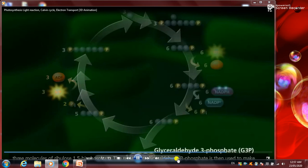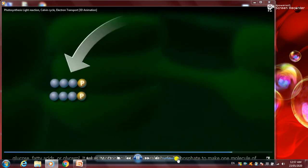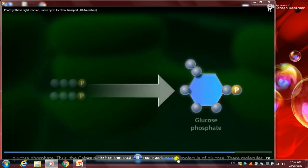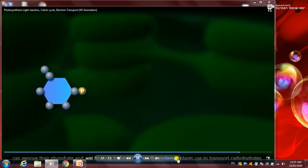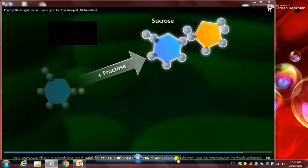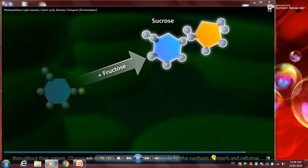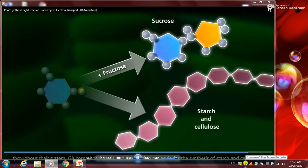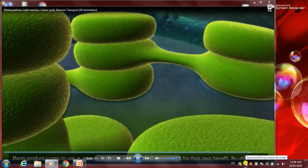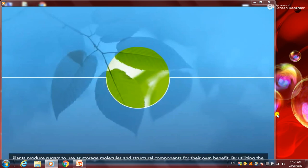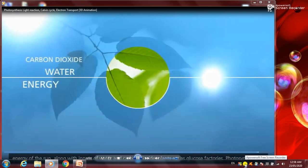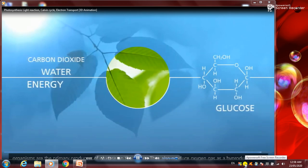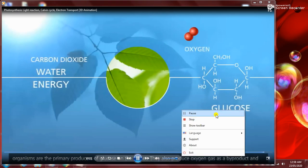The remaining glyceraldehyde-3-phosphate is used to make glucose, fatty acids, or glycerol. It takes two molecules of glyceraldehyde-3-phosphate to make one molecule of glucose phosphate, so the Calvin cycle must run six times to produce one glucose molecule. These molecules can remove their phosphate and add fructose to form sucrose — the molecule plants use to transport carbohydrates. Glucose phosphate is also the starting molecule for starch and cellulose synthesis. Plants act as glucose factories, using the sun's energy along with water and carbon dioxide, and are the primary producers of glucose on the planet, also producing oxygen as a byproduct.